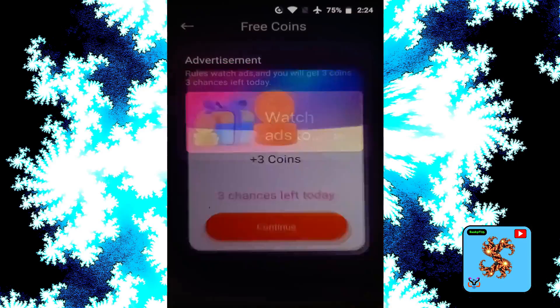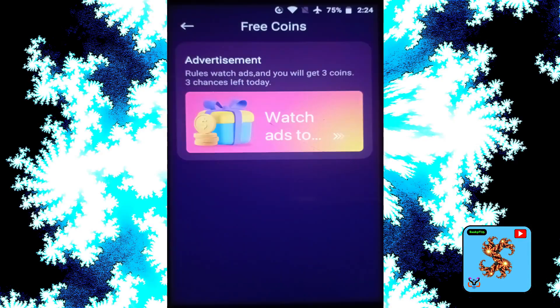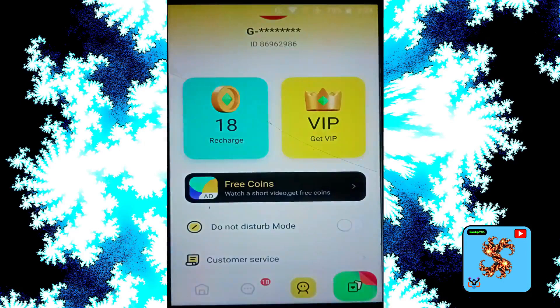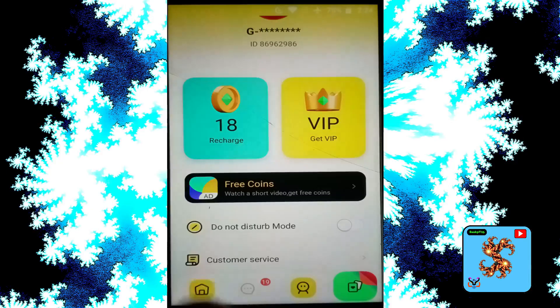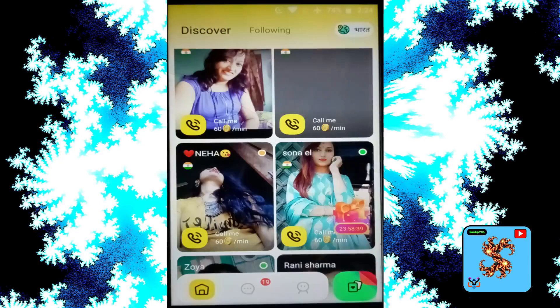You get plus three free coins. Now I have 18 free coins.